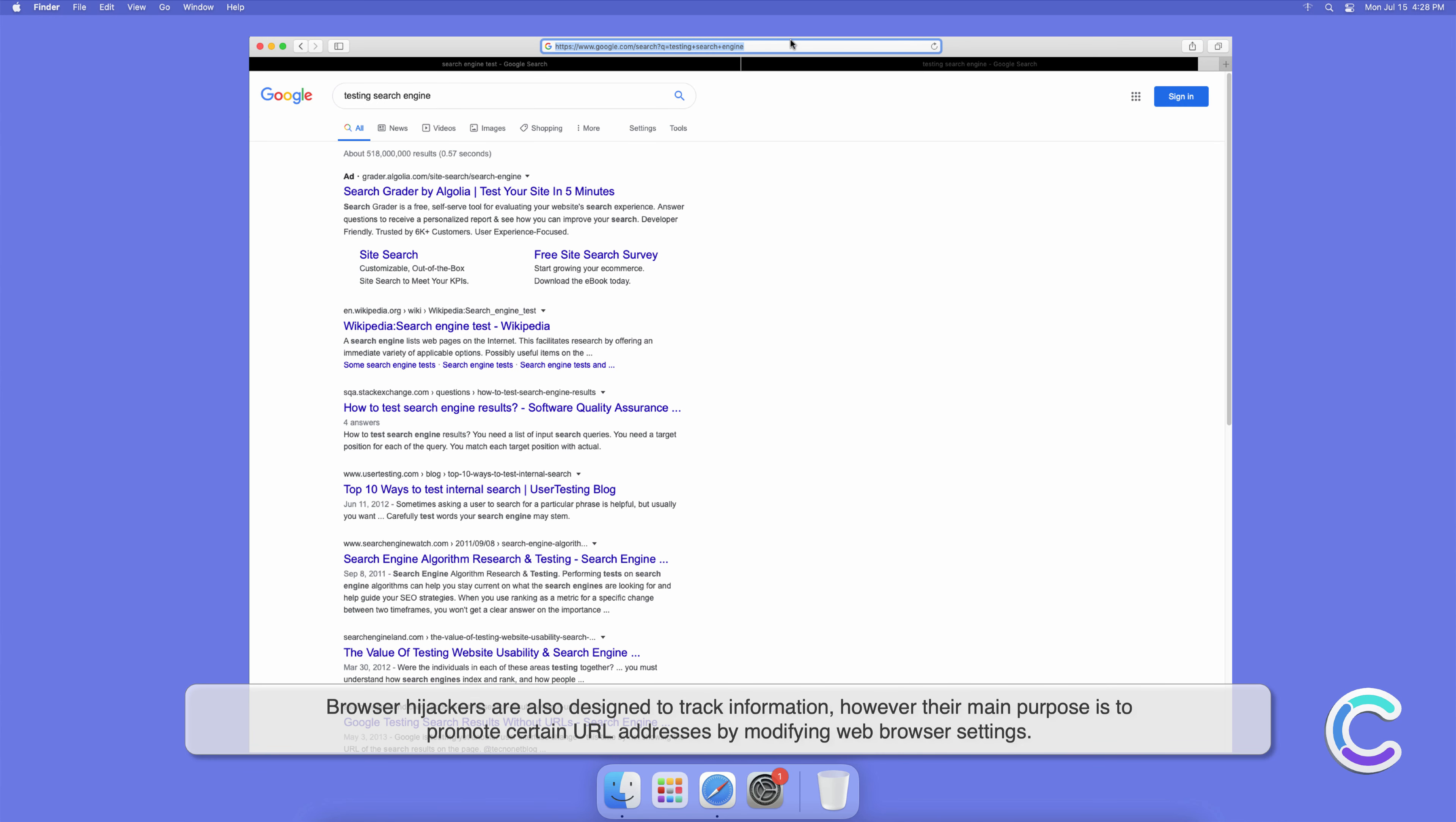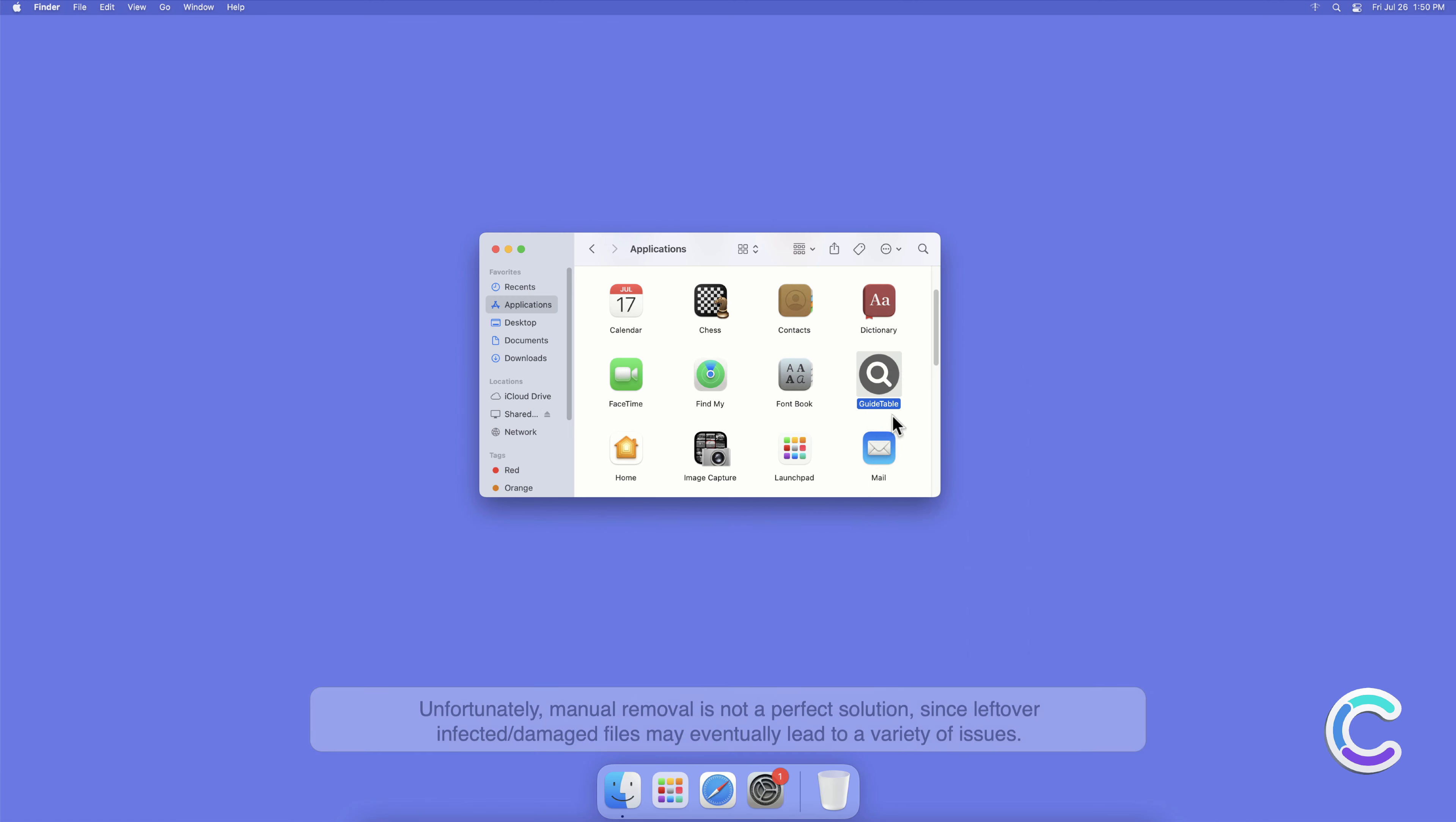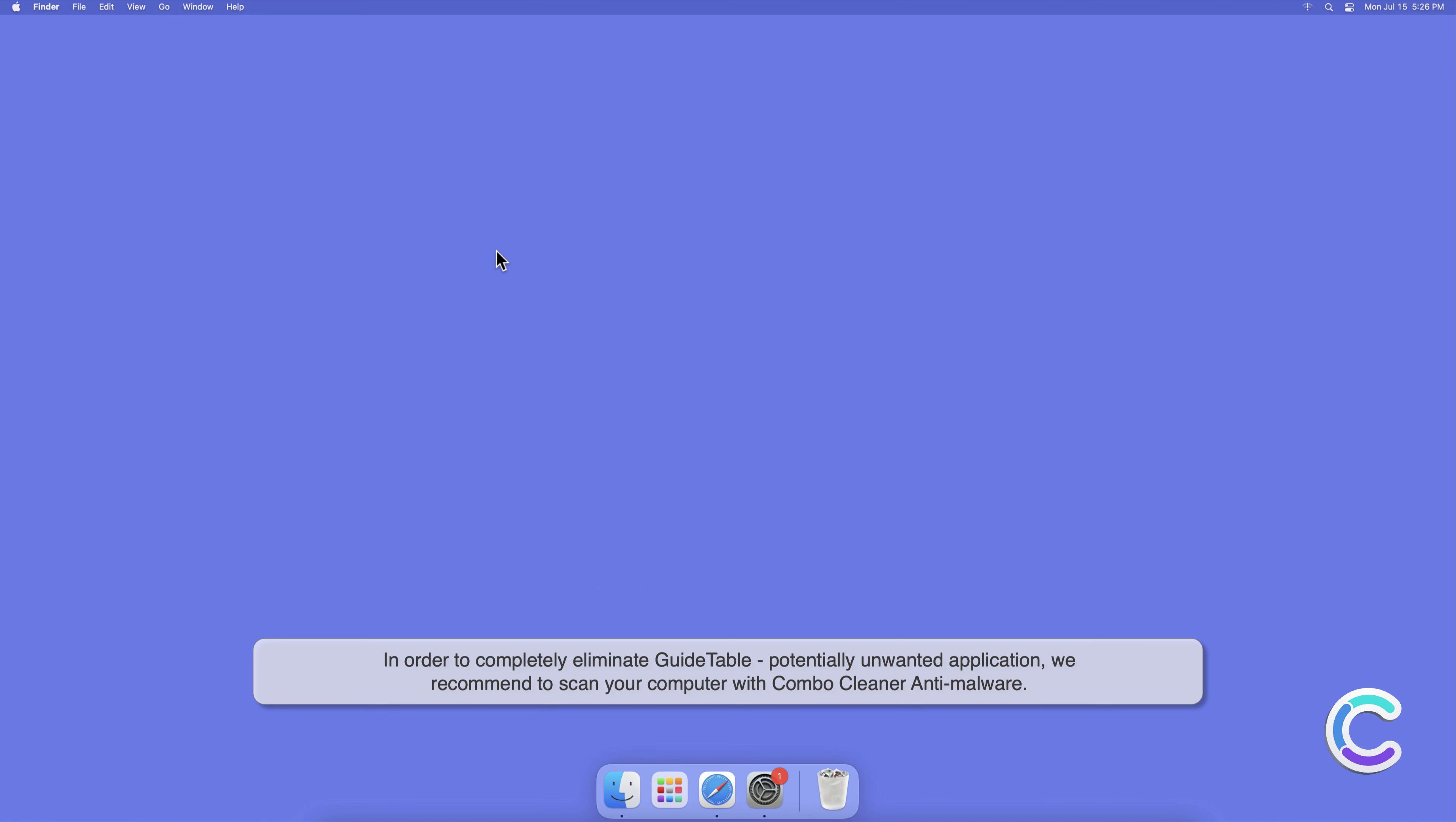Manual removal of GuideTable requires visiting applications folder and removing unnecessary login items within system settings. Unfortunately, manual removal is not a perfect solution since leftover infected or damaged files may eventually lead to a variety of issues. In order to completely eliminate GuideTable potentially unwanted application, we recommend to scan your computer with Combo Cleaner anti-malware.